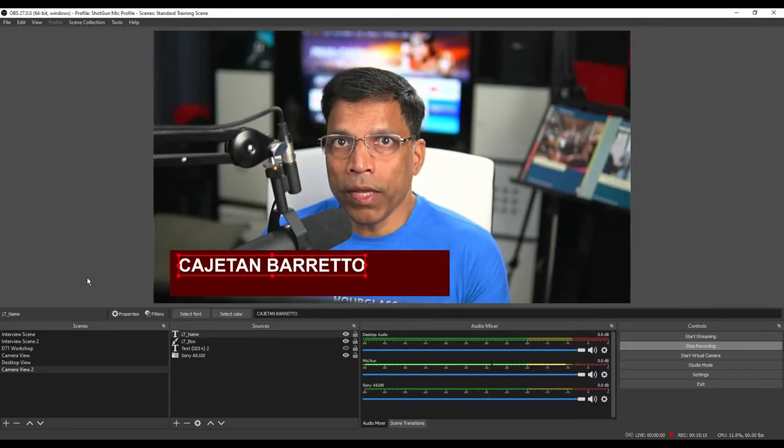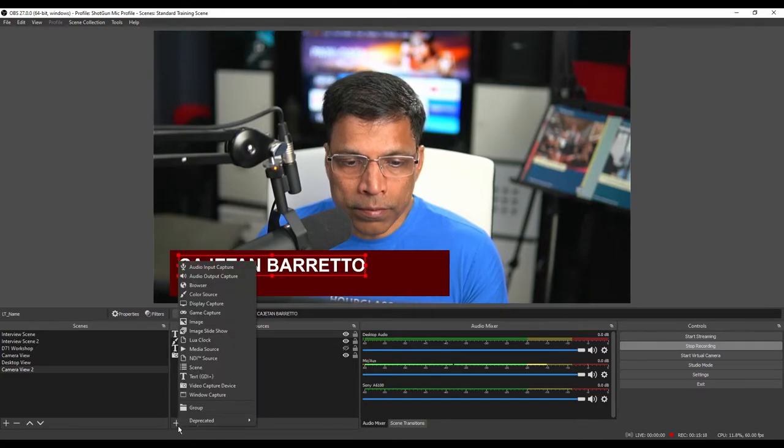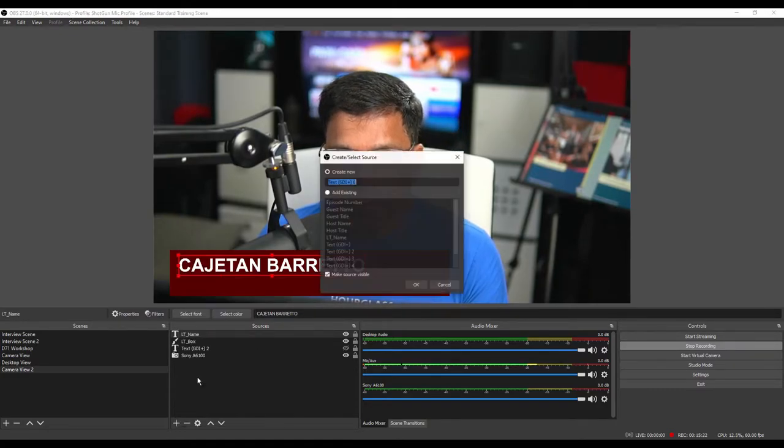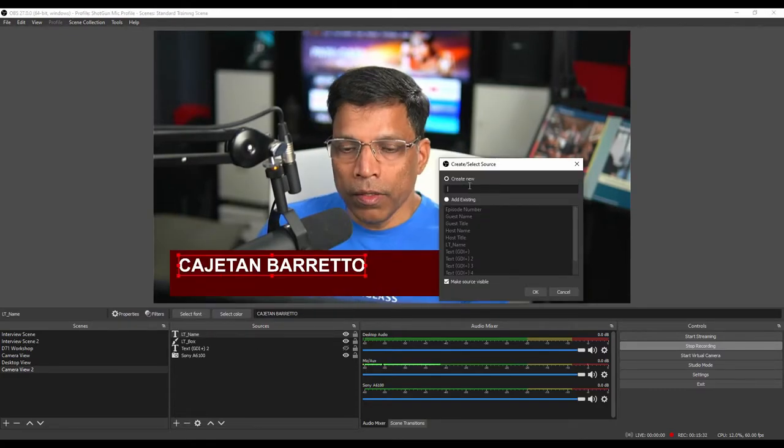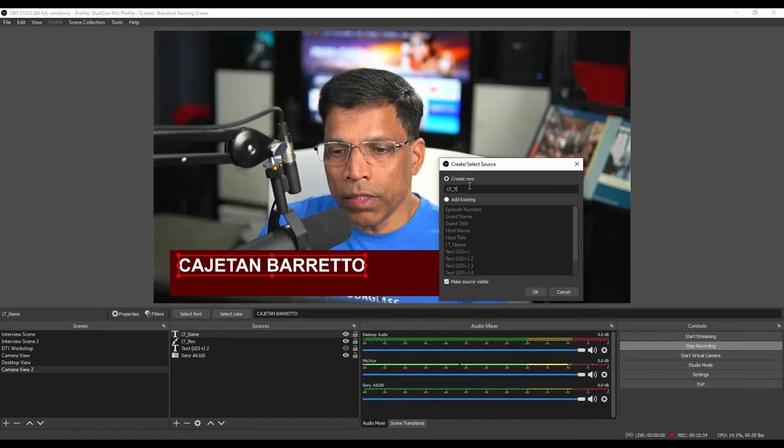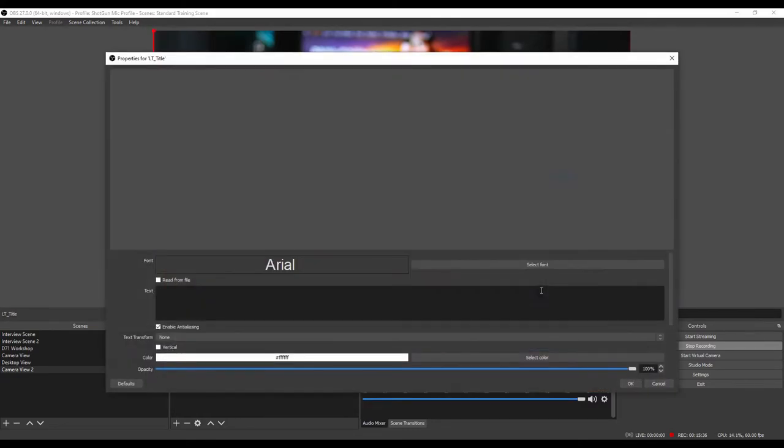The next step is to add a title. Click plus. Select text box. Give a name. Let's call it lower third title. Click OK. Type the text.